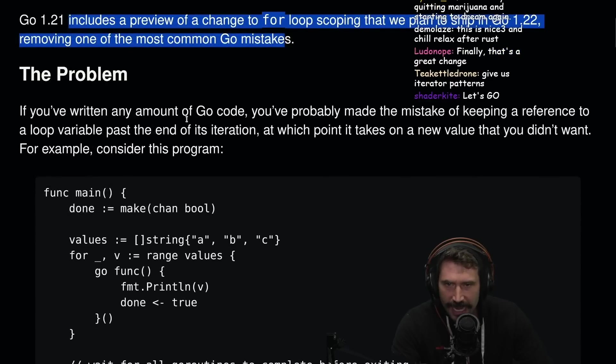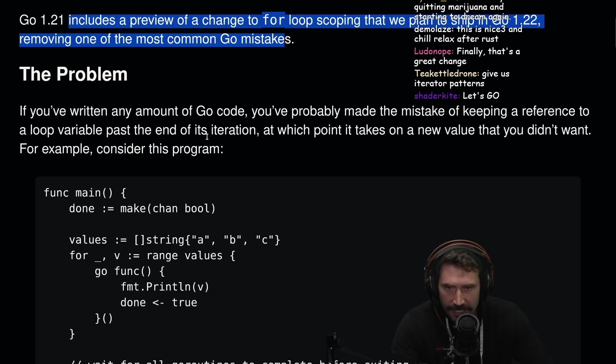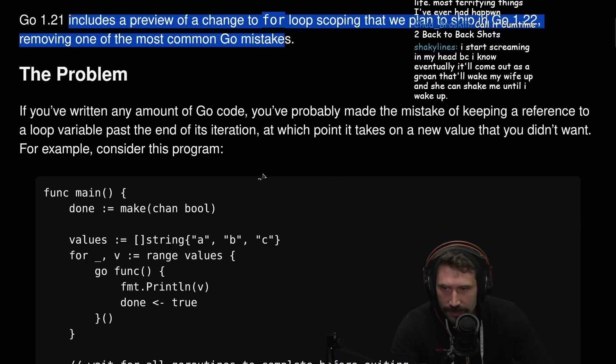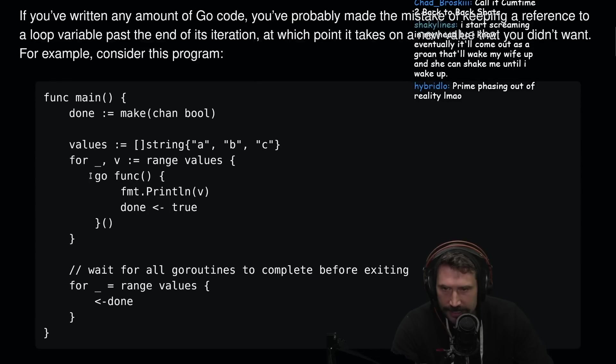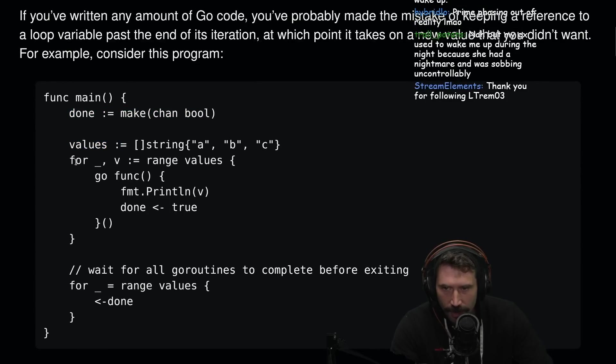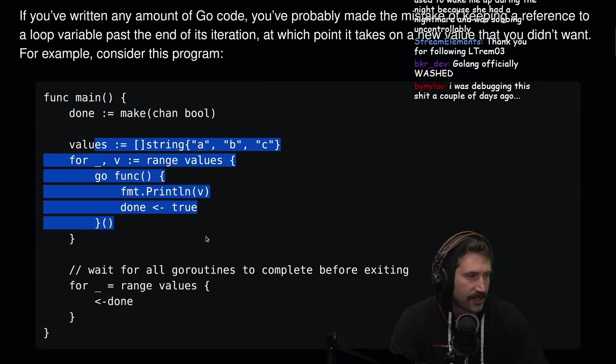If you've written any amount of Go code, you've probably made this mistake of keeping a reference to a loop variable past the end of its iteration, at which point it takes on a new value that you didn't want. For example, consider this program. For v, value ranges, print this. Who hasn't done this one?